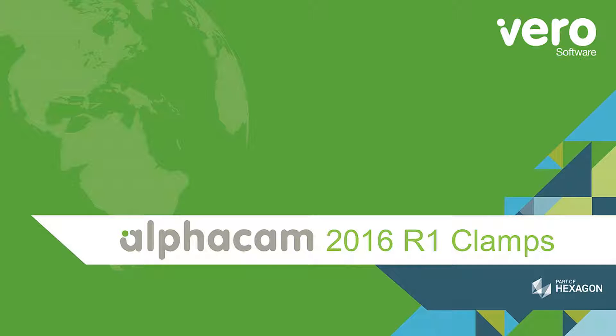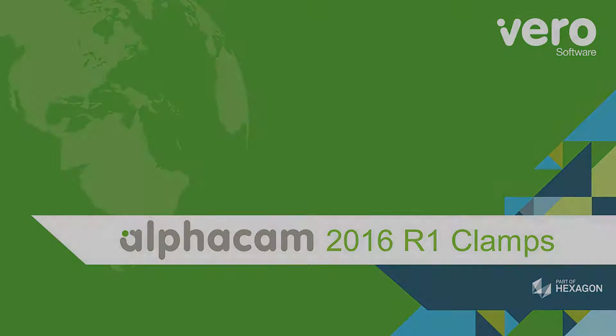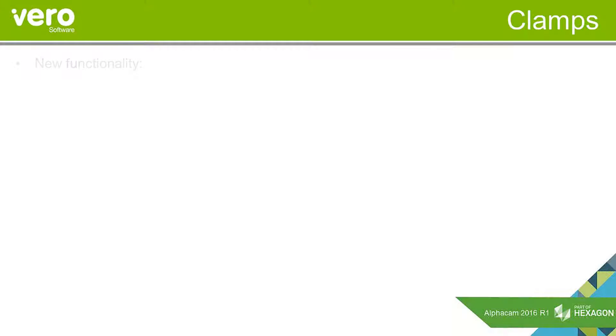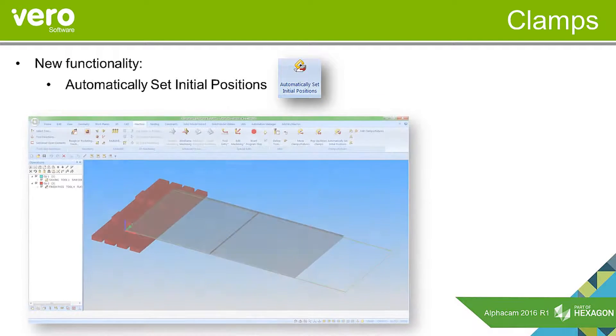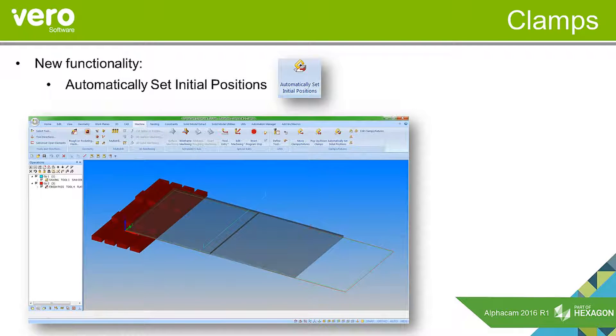This is a presentation on the new features within AlphaCam 2016 R1. This presentation will look at the changes we've made to the clamps. We've added new functionality. One of the functions is to automatically set initial positions.